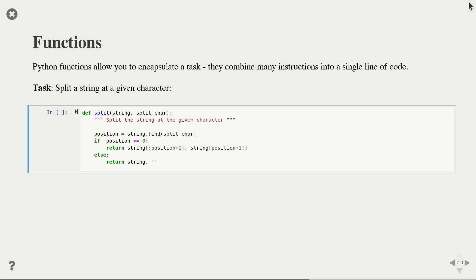In Python we have the def syntax to indicate that we're creating a function, then the function name, and then the parameters. Here we have the commands we want to execute, and then the return statement is what we want the function to return.